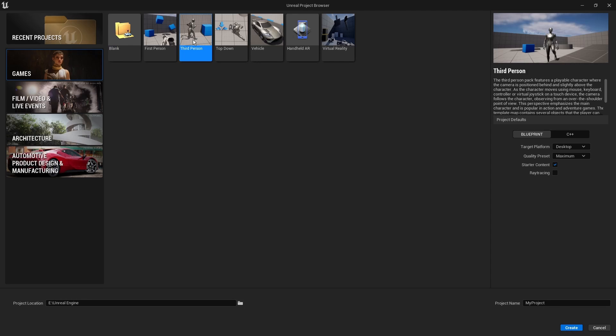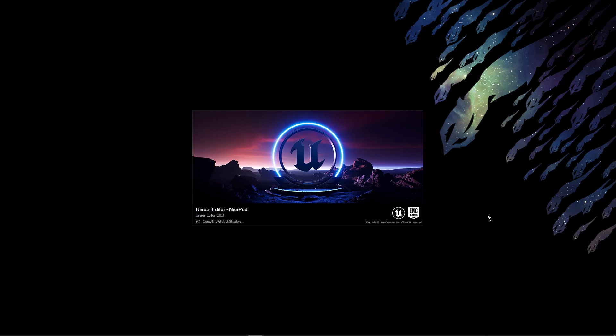I've started off by creating the project in Unreal Engine version 5.0.3 and I've used the third person template as a starting point.